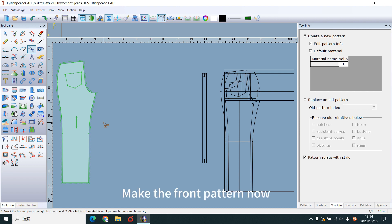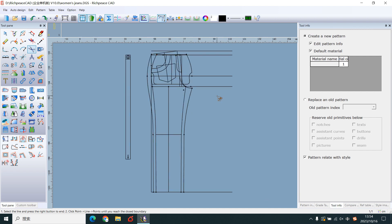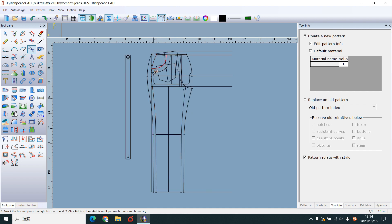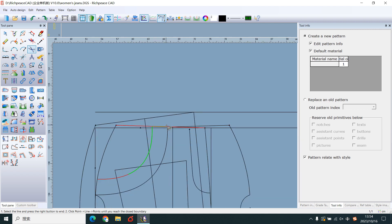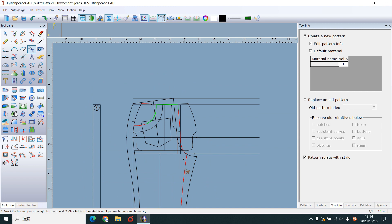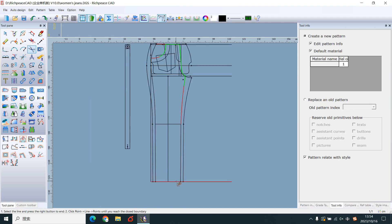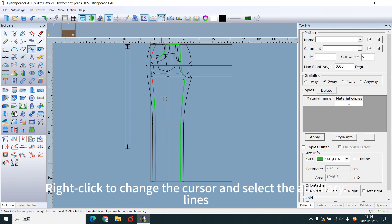Make the front pattern now. Left key to select lines in sequence. Right-click to change the cursor and select the auxiliary lines.